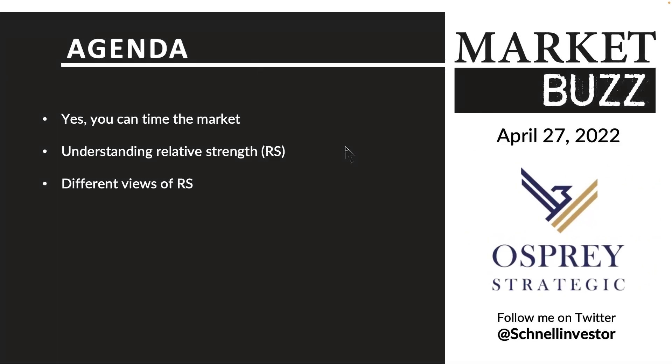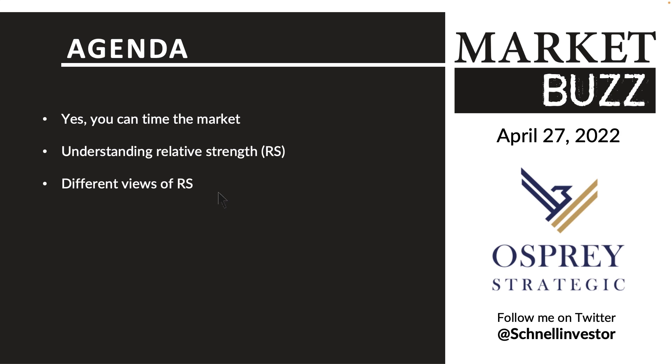So I want to cover off yes you can time the market. I keep hearing these ads on TV that no you can't time the market and I just can't help but want to say well maybe with your method of market analysis you can't time the market but there are lots of people who do it and make a lot of money doing it. I want to cover off understanding relative strength and then the different views of relative strength. Relative strength means you're comparing to something.